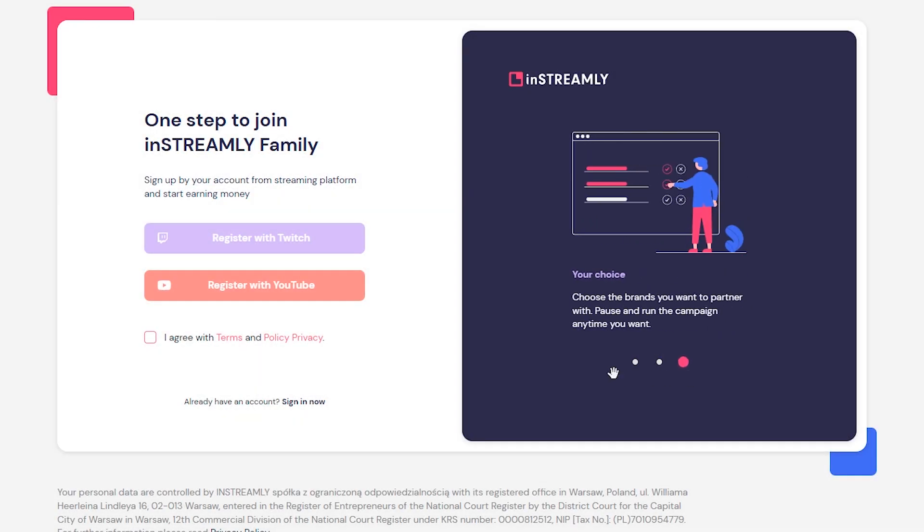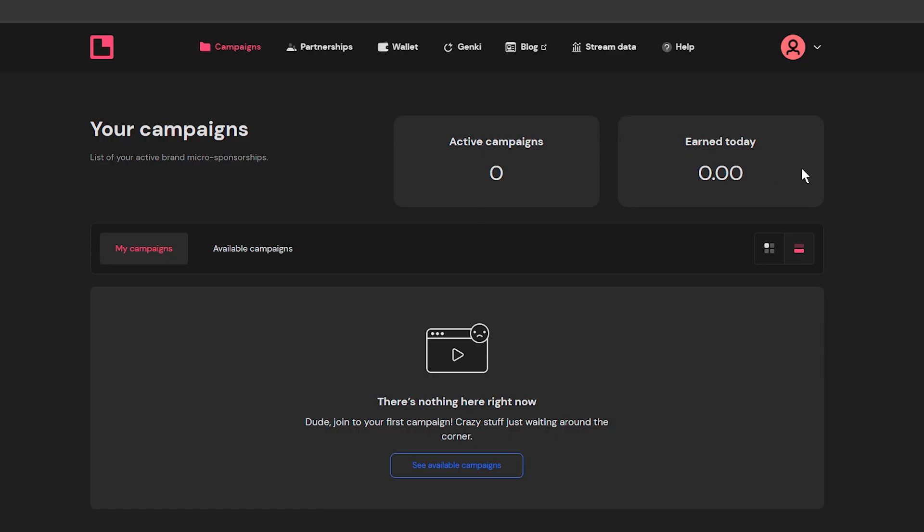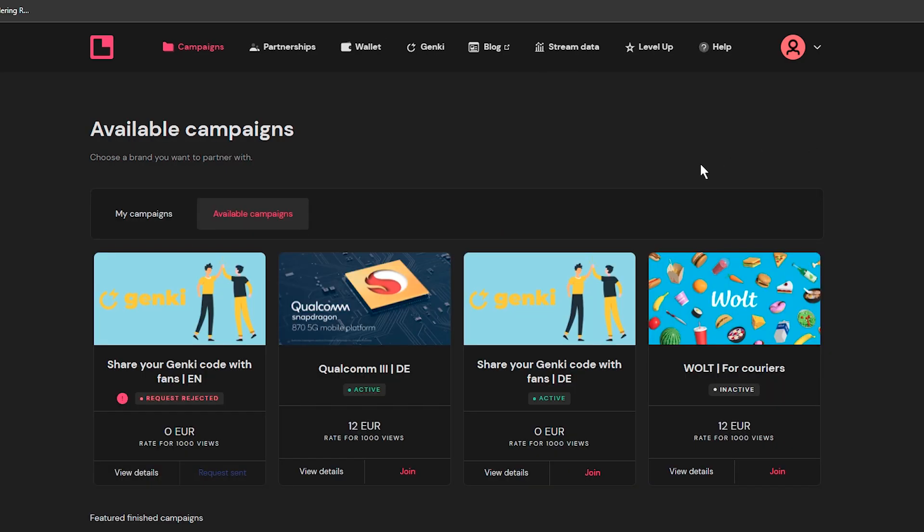You can register with your Twitch or YouTube account and straight away we can see the dashboard. Right now I haven't started any ad campaigns yet, but we can see the available ones under this tab.